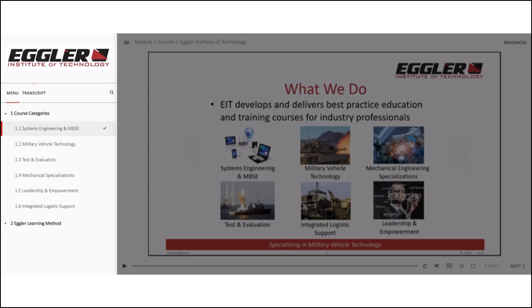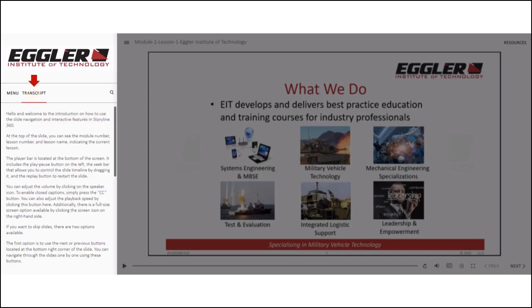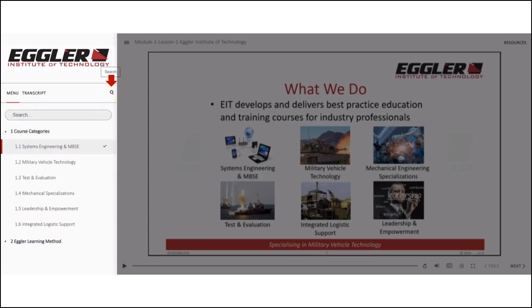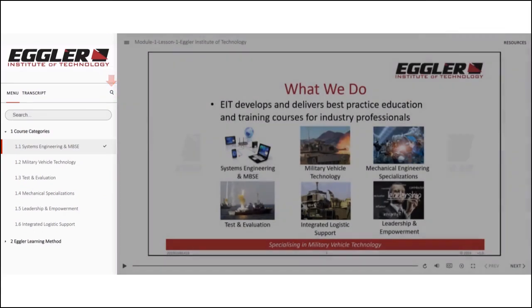If you click on the transcript tab on the right side of the menu, you will have access to the transcript. To search for specific slides in the lesson, click on the magnifying glass icon and enter the keyword to initiate the search.